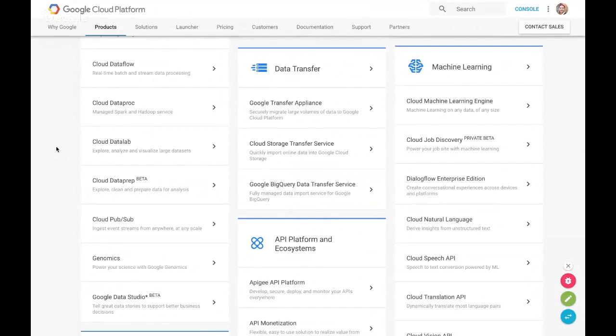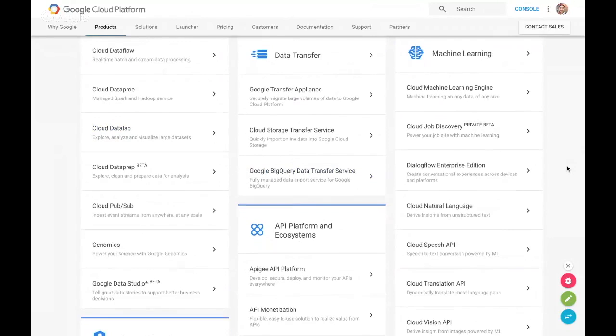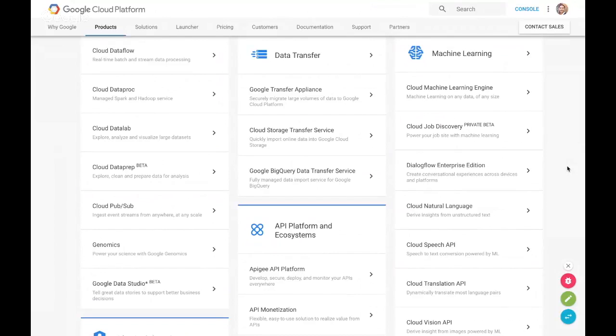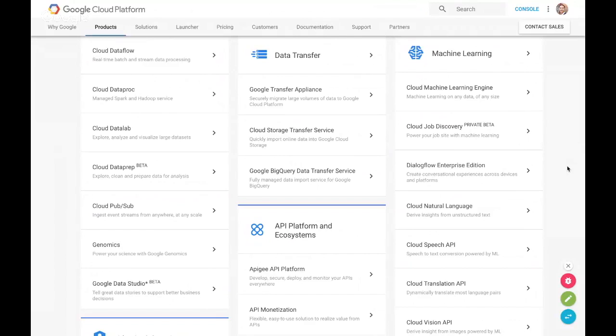Let's get started. So at a very high level, this is our portfolio. We have Cloud Machine Learning Engine, which is our hosted TensorFlow environment with zero infrastructure involved, just ship the code and run cloud jobs. Discovery is our machine learning platform for jobs.